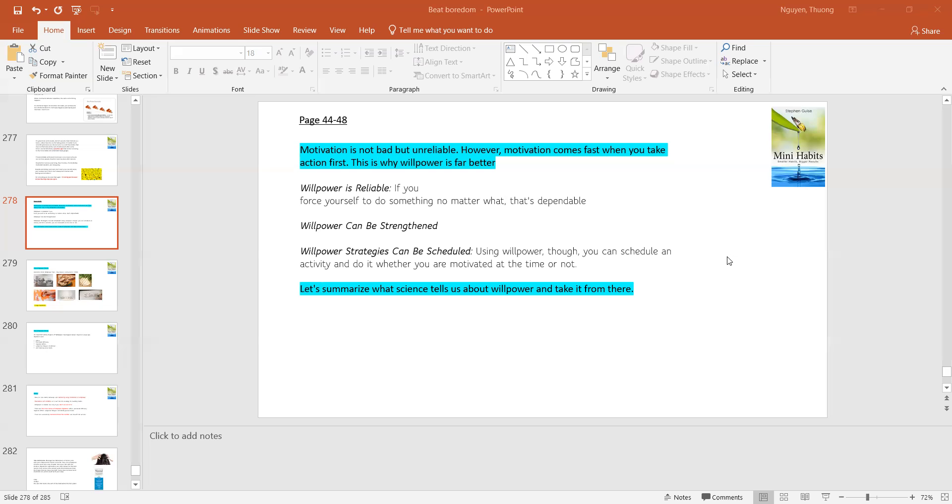On the other hand, motivation comes fast when you take action first, and this is why willpower is far better. Willpower is reliable, willpower can be strengthened, willpower strategies can be scheduled.